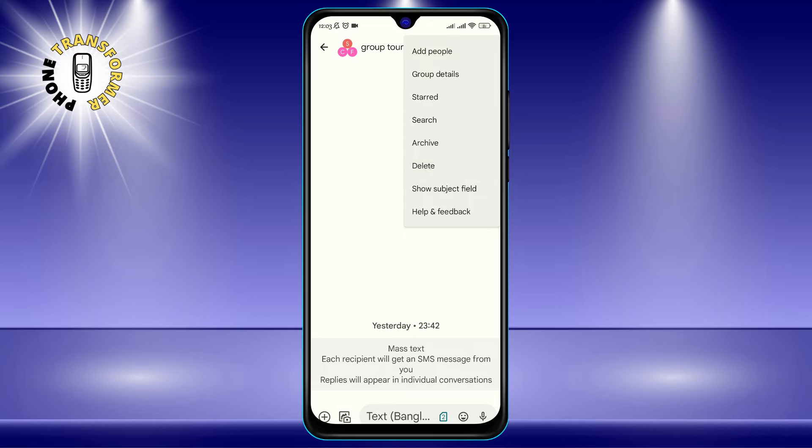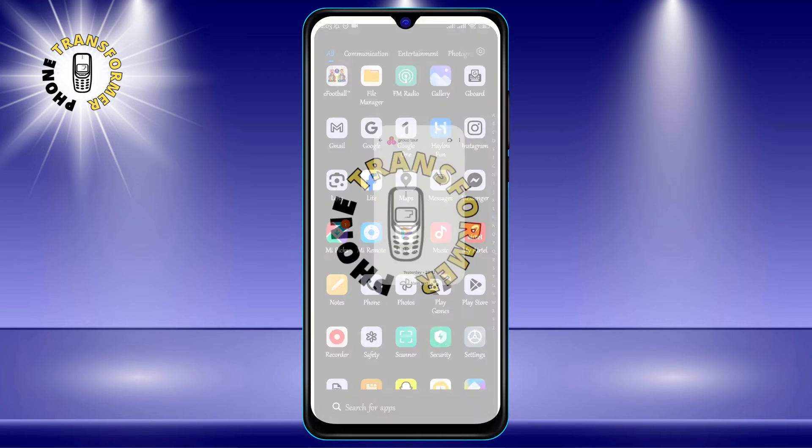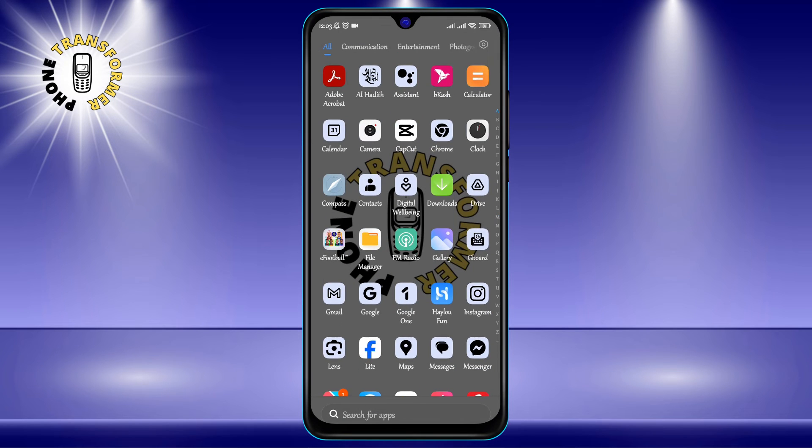Step 4: Tap Delete on the menu that pops up. Step 5: Confirm that you want to delete the conversation by tapping Delete again. And that's it. You have successfully deleted the group message from your phone.